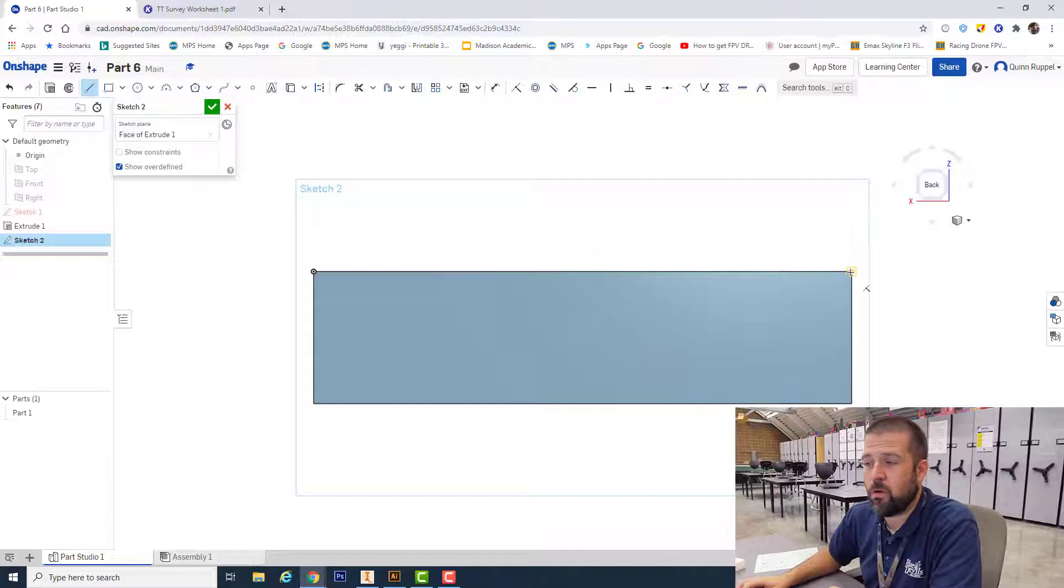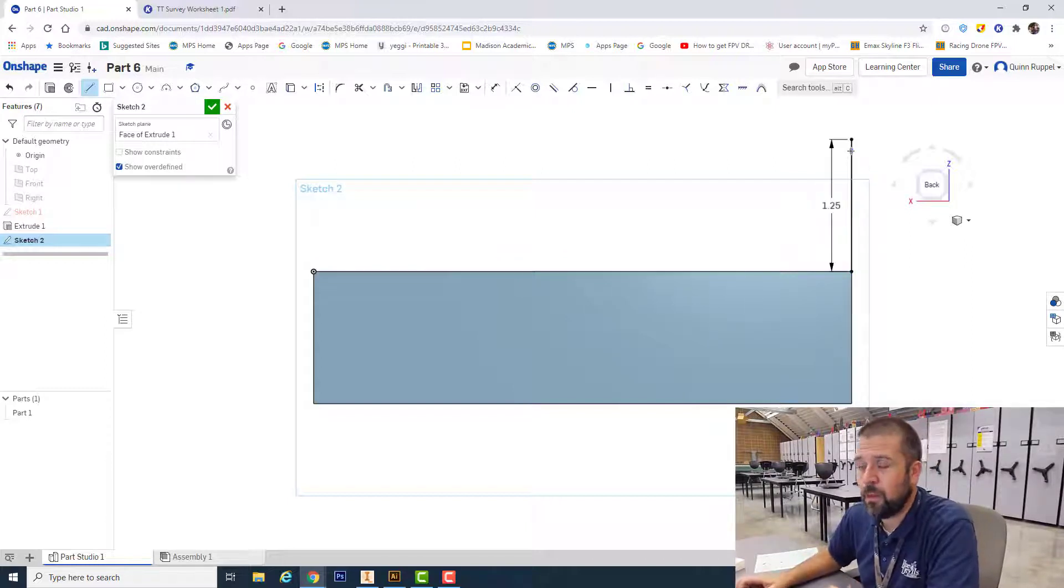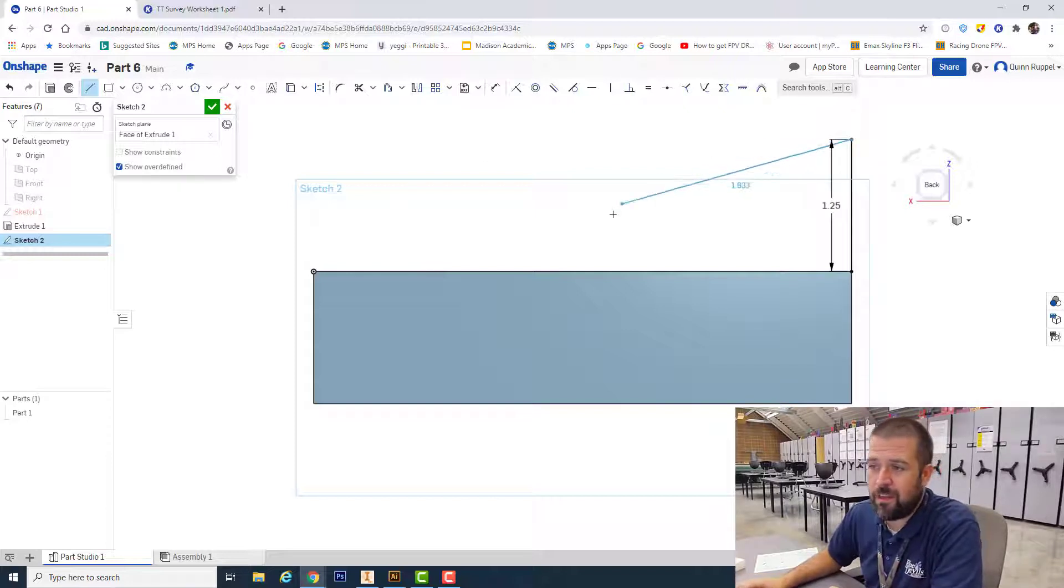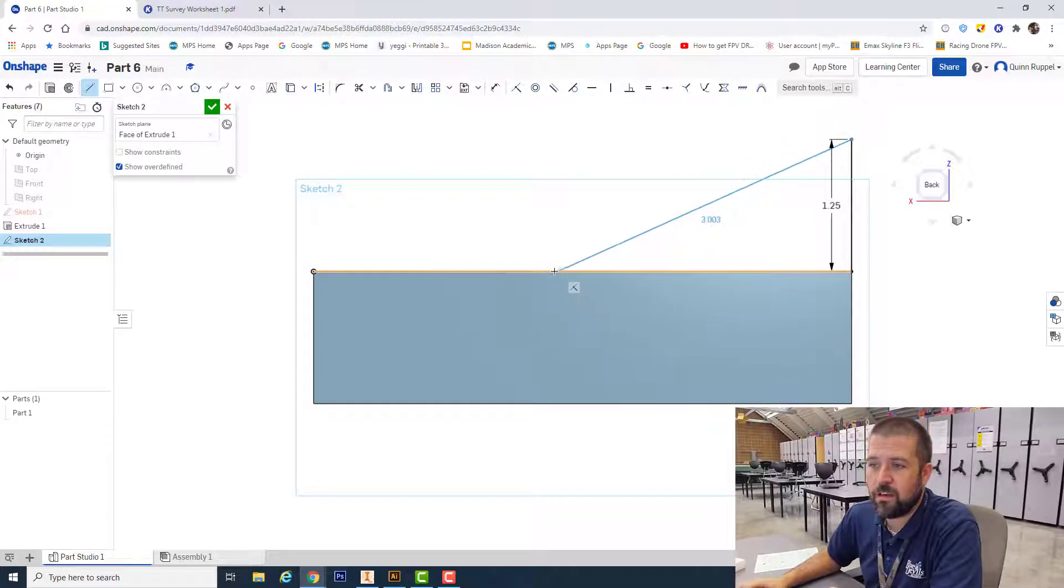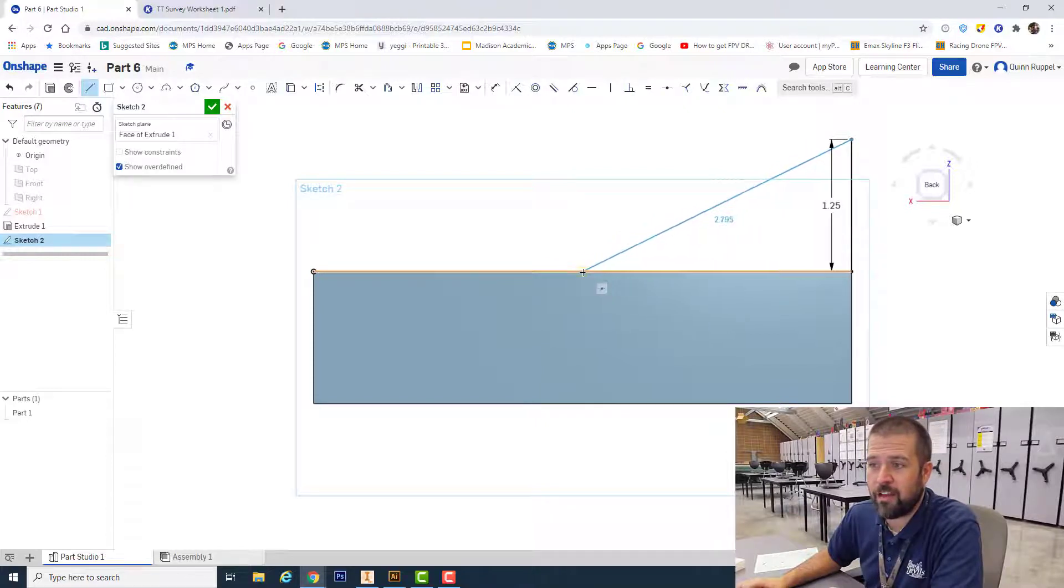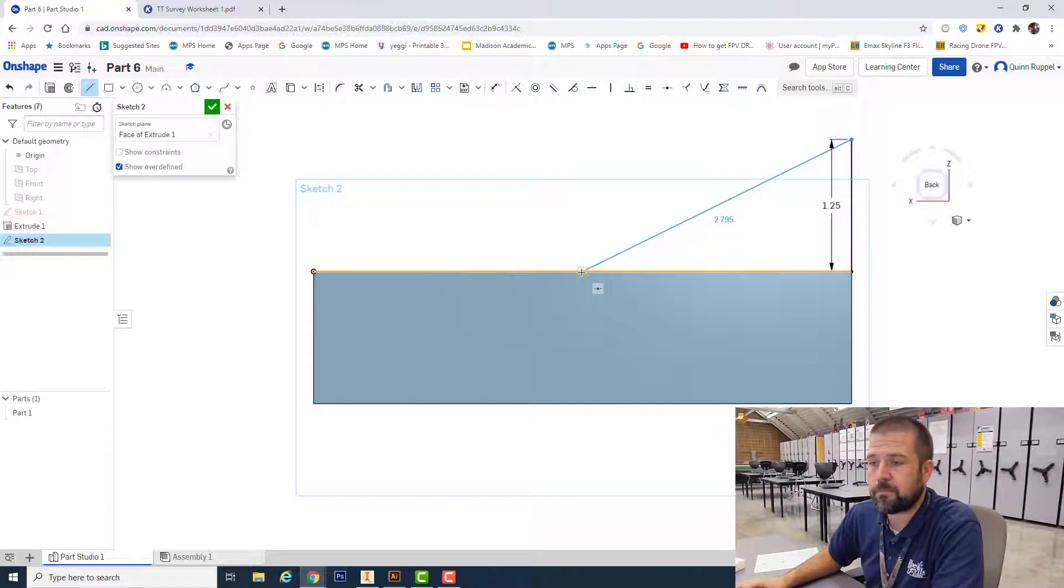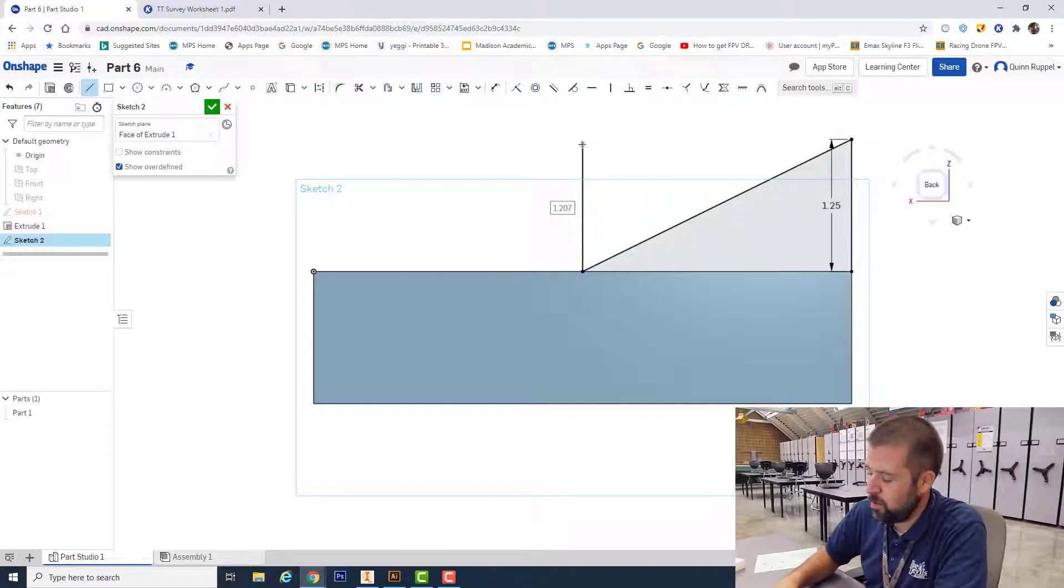I'm going to start at this top right corner and go up, click 1.25. The nice thing about the program is that it'll identify the exact center point of my part. If I take my cursor and drag it along that top, see how it wants to snap? That's the middle of my part. I click, then go up 1.25, click, and then back down. That should give me two objects.